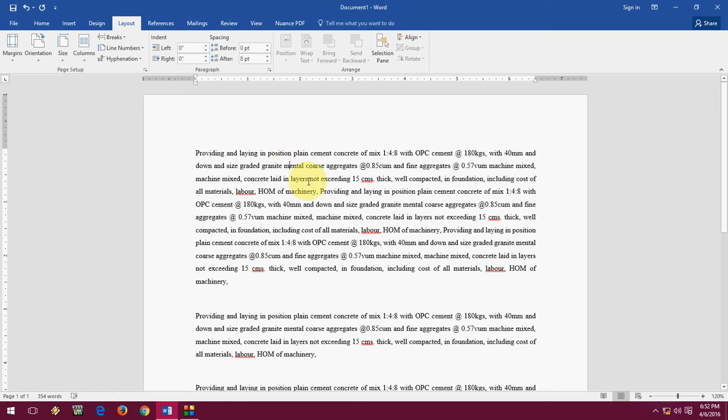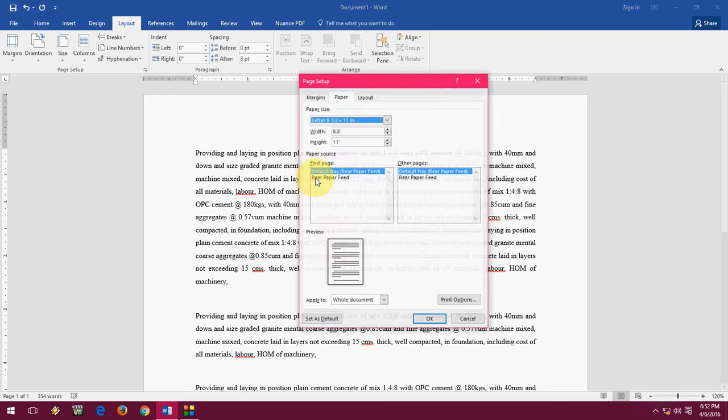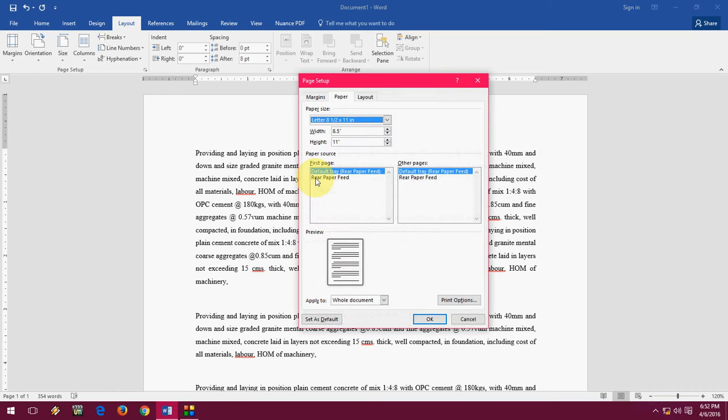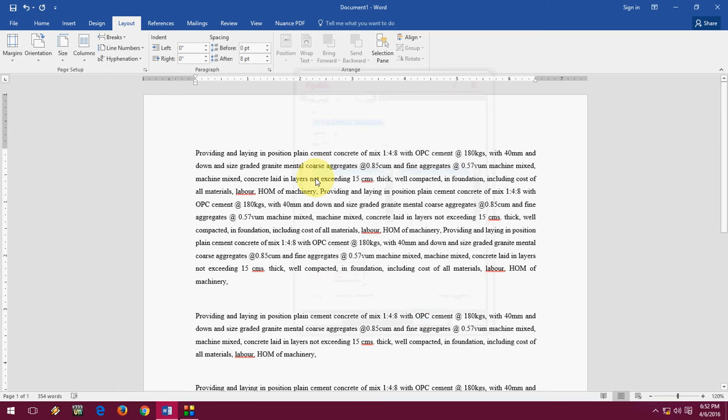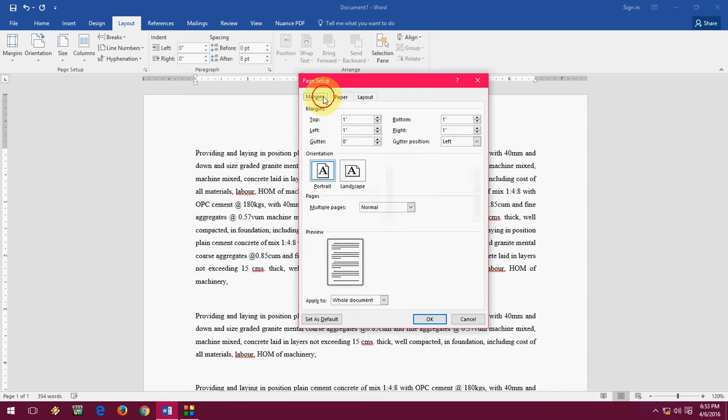For example, you are going to prepare your seminar report, thesis, dissertation, project report, or even typing your letter. This is a Word file I am going to show you. Go to page setup by pressing ALT P-S-P, these are shortcut keys to page setup. Don't be confused, press and hold the ALT key, press P-S-P, that's it.